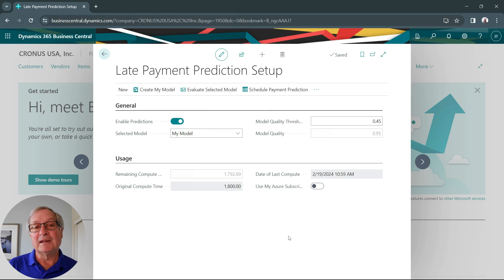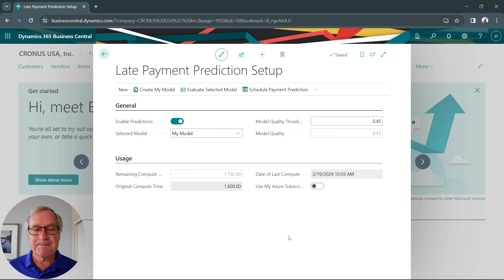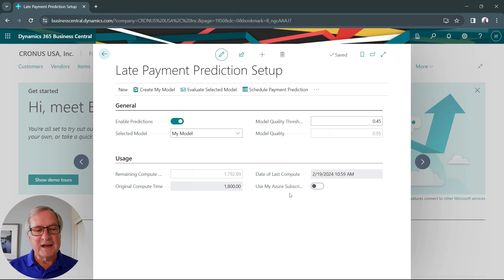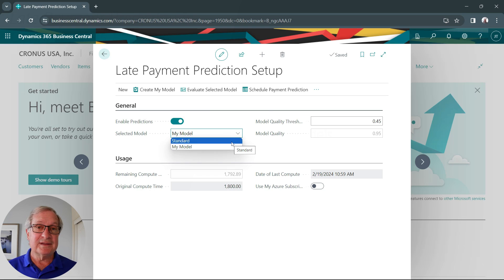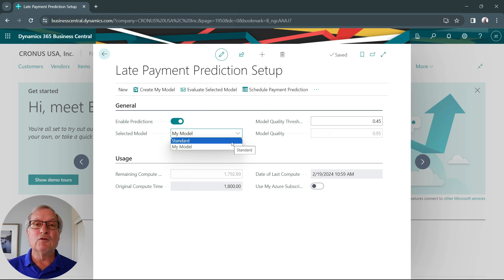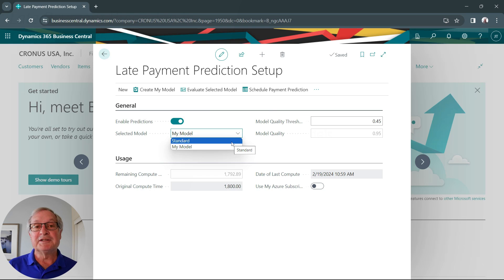This is the late payment prediction setup screen in Business Central. There are a couple of things to point out. You can select the model that you want to use. A standard model comes with the system — you can use it if you want to. It's a model based on a large number of small and medium-sized businesses that will give you results on whether your payments are late or not.